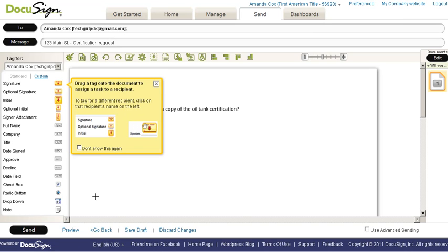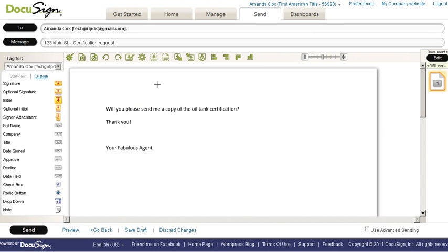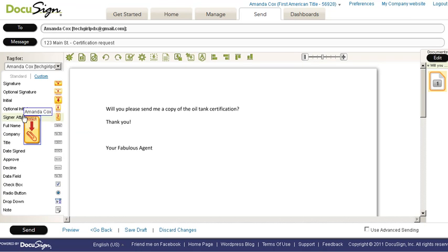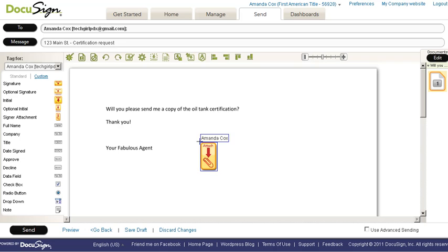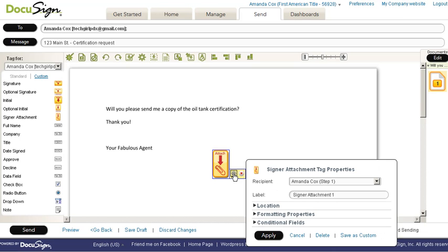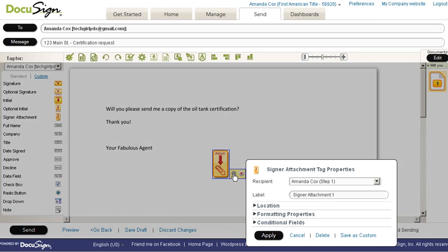And I'm going to close this quick screen tip. And over here are the range of different tabs that I can pull over onto my document. And what we're going to pull today is this signer attachment. I'm going to drag it and drop it right here. And you'll see we've got our different properties for that.